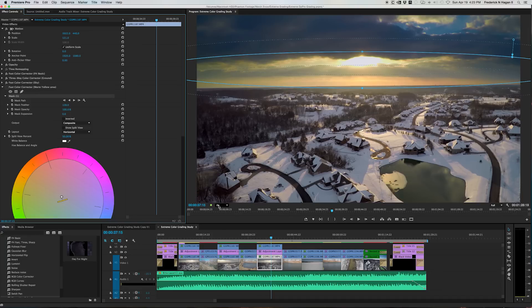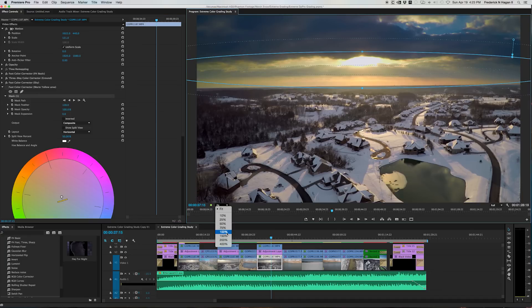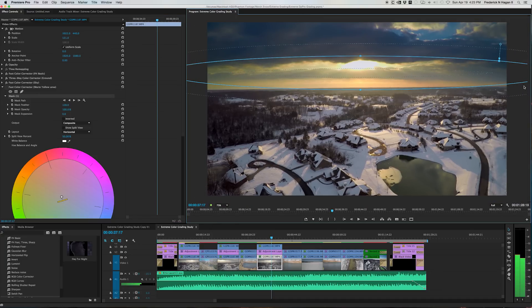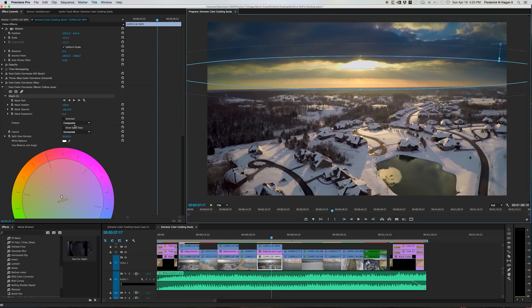So I added another mask. And there you can see that mask. Back up a little bit. So that mask is here with a pretty good feather on it also. It's 128 pixels.